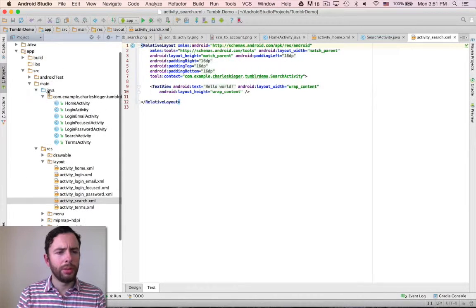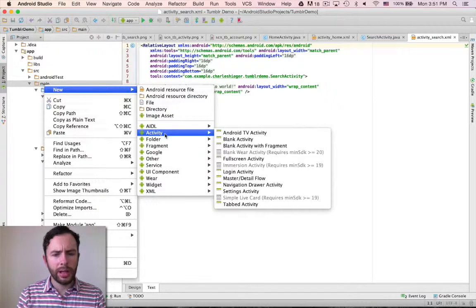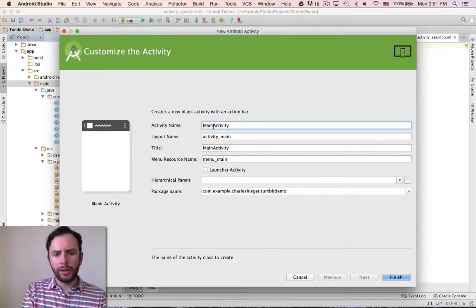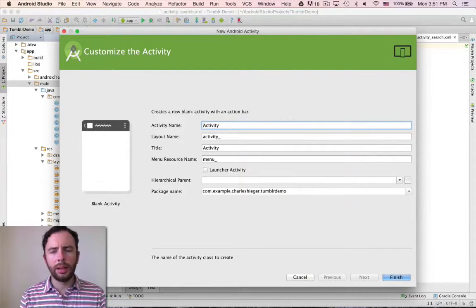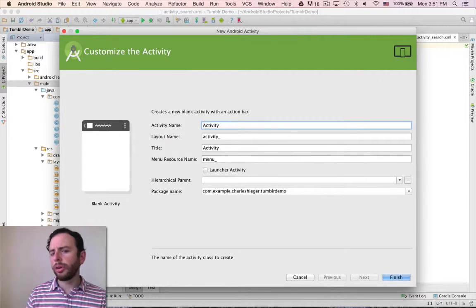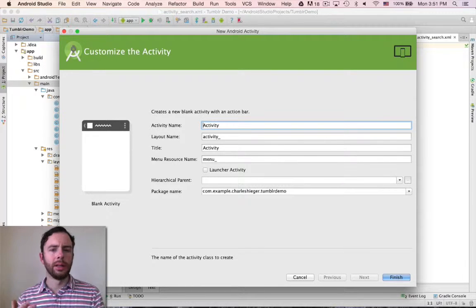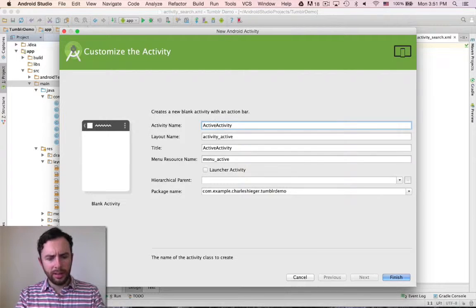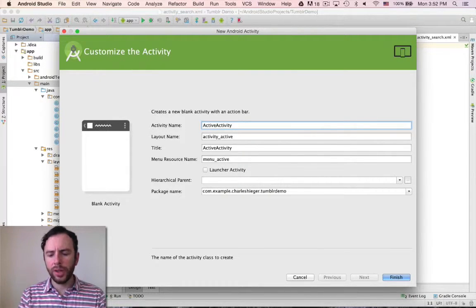I'm going to go up to main, new, activity, blank activity. I'm going to call this one the activity activity, but for some reason it doesn't like that because I think 'activity' is such a core part of the Android language. So I'm just going to call it the active activity and see if it is a little more okay with that. Let's go to finish.